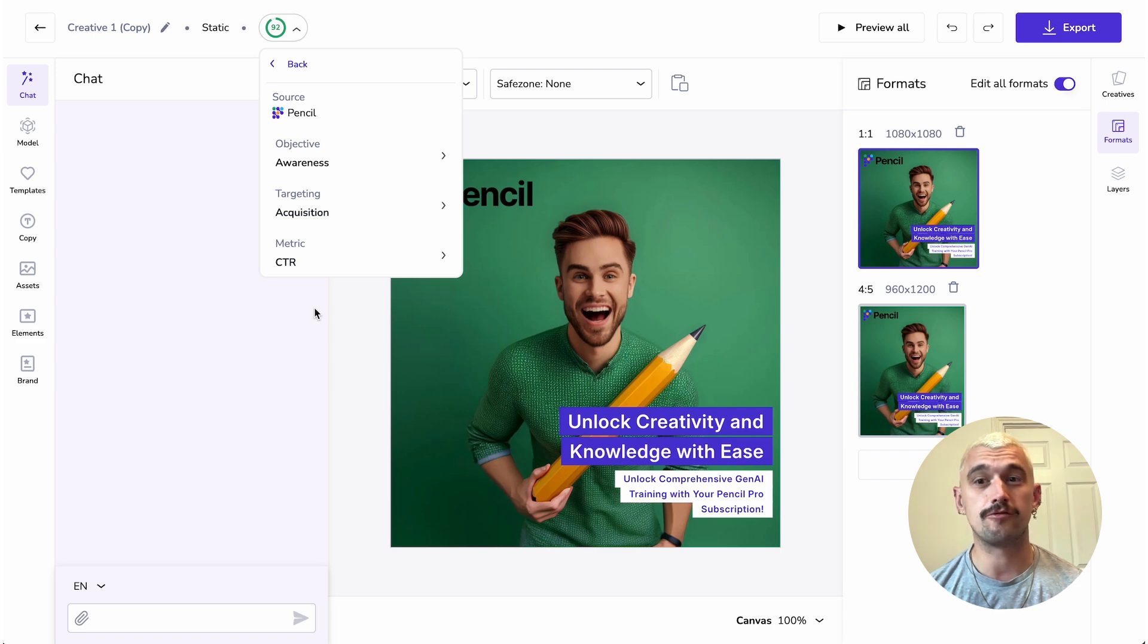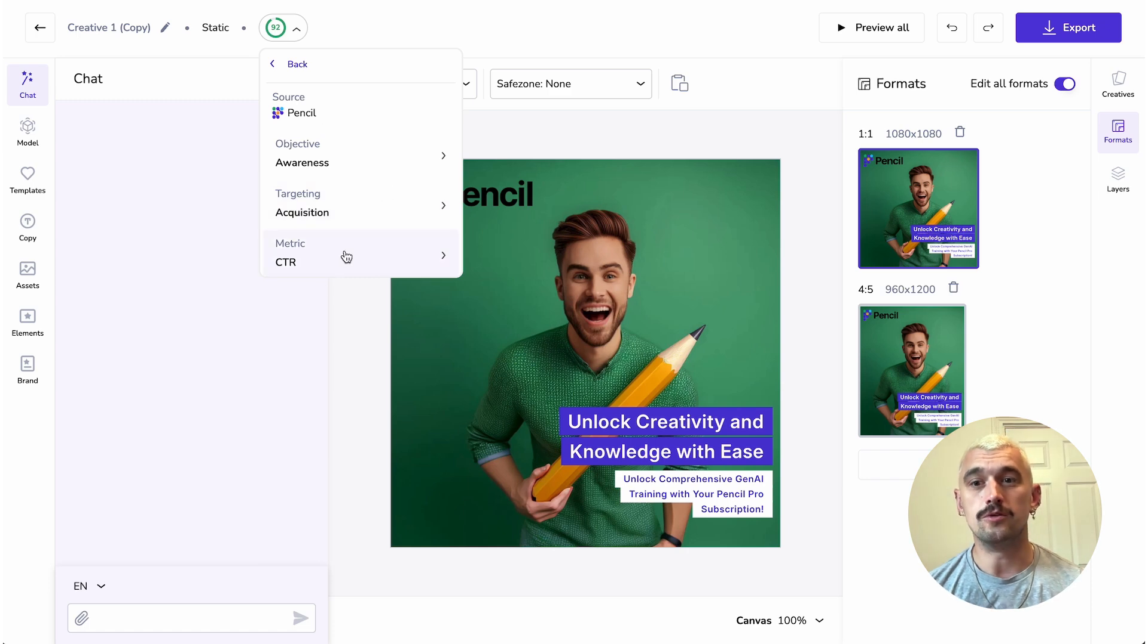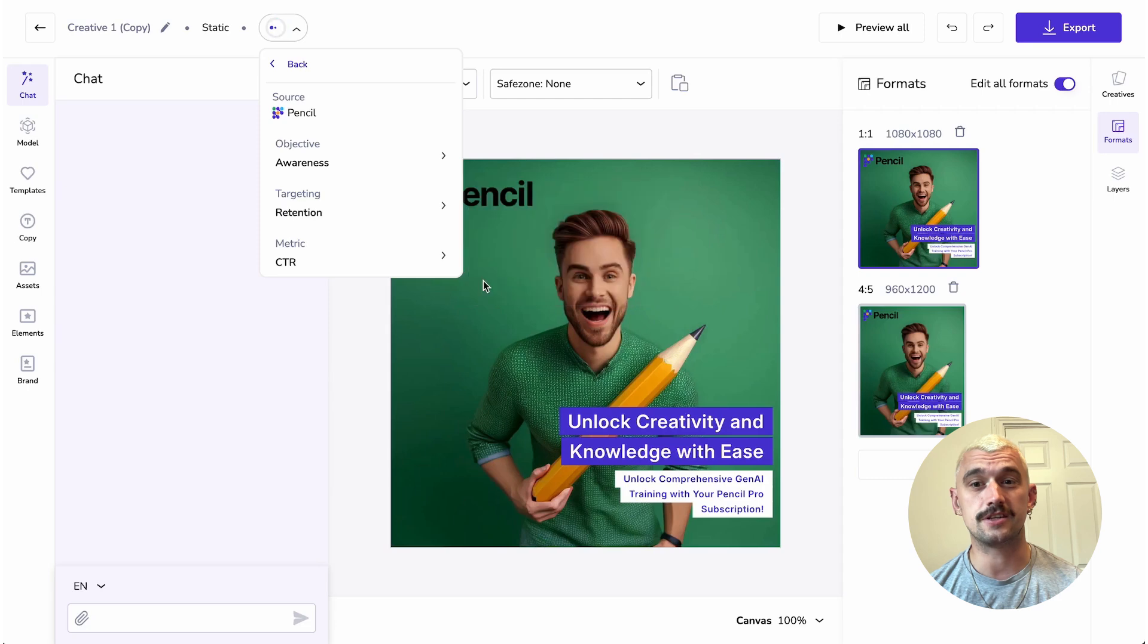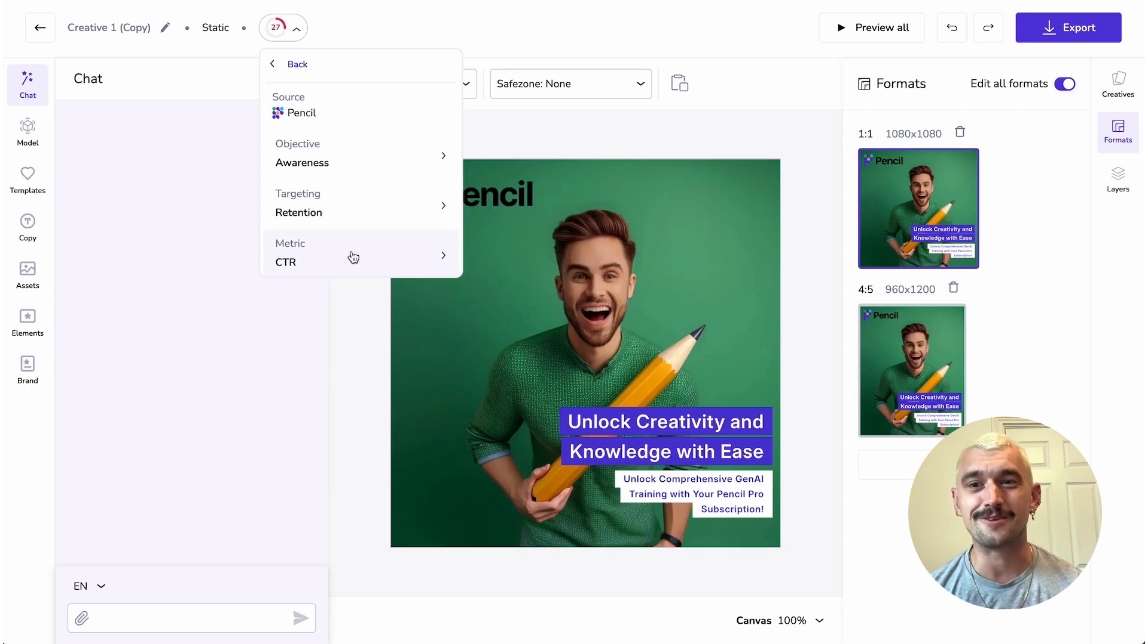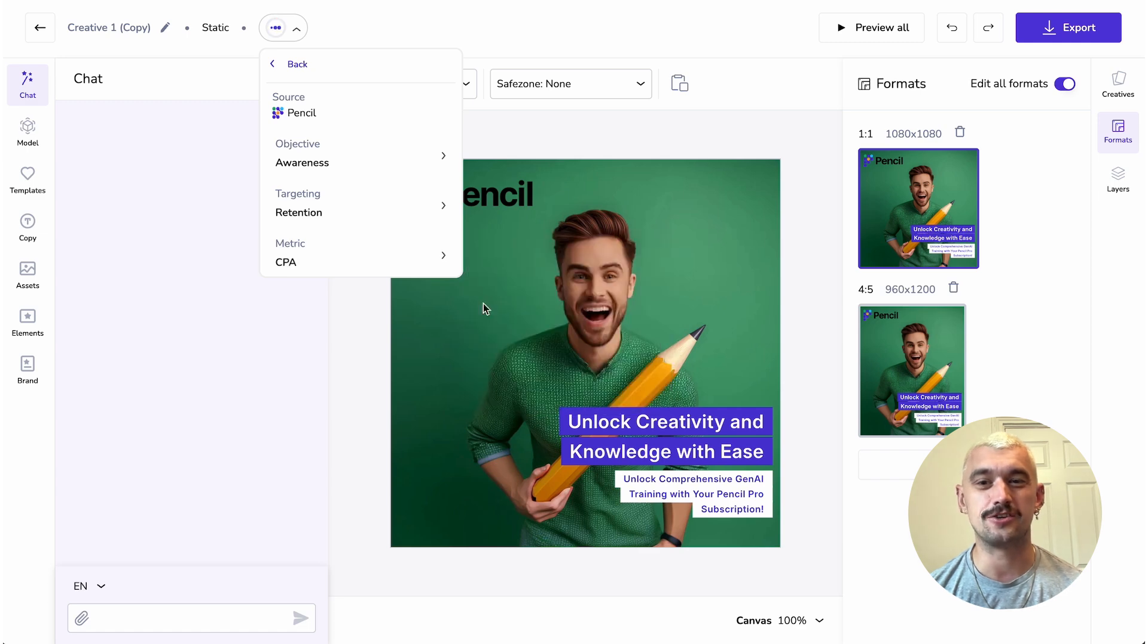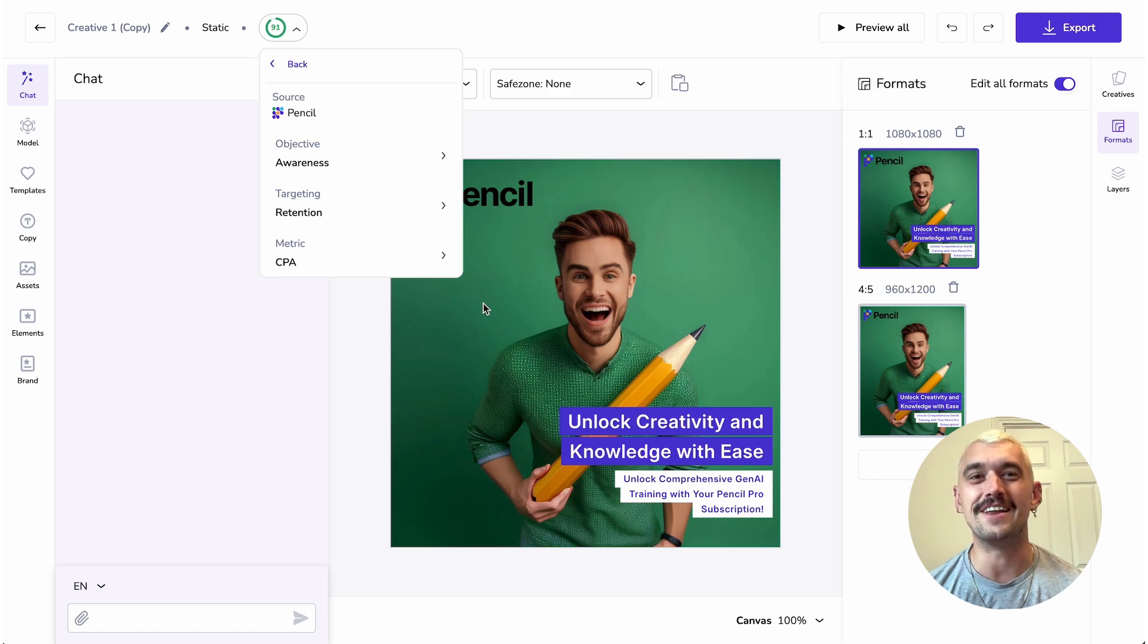These are coming from my AI Governance panel where I have my default metrics of Awareness Acquisition and CTR. You'll immediately see if I change one of these metrics that it's going to have an immediate impact on my score. That's not looking so good. Let's just see if I change that to CPA what the effect is and we're back to a positive score.